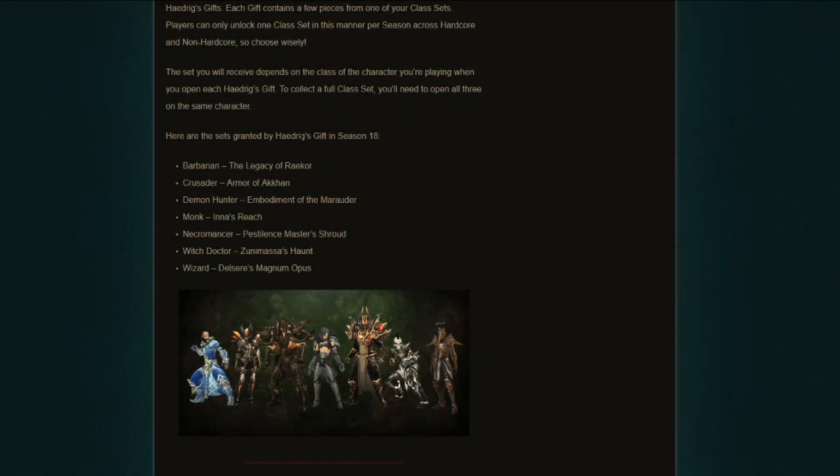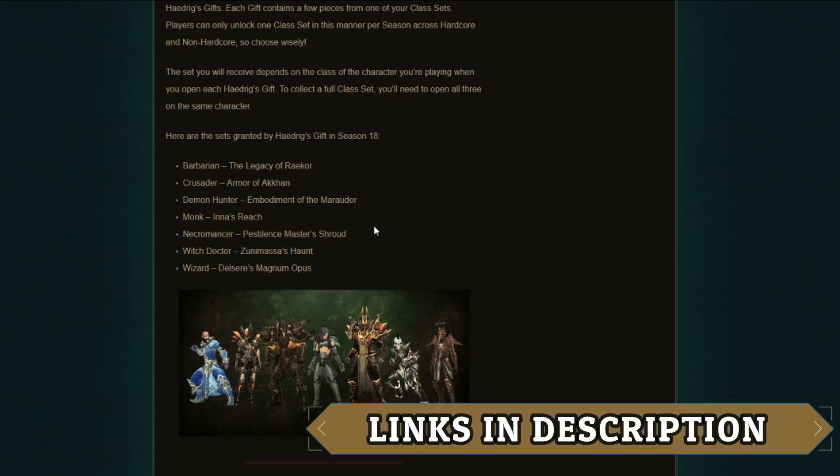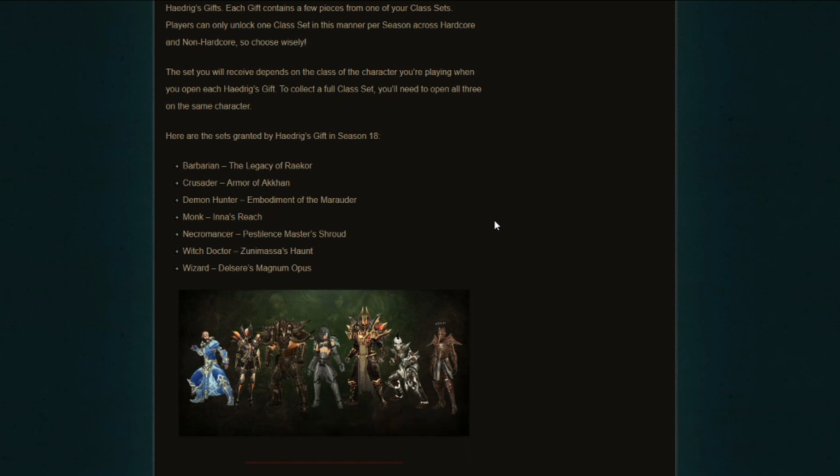The sets granted by the Hadric's Gift in Season 18. So the free sets that you get from completing the seasonal journey, at least up to chapter four. I do have a guide on this channel for completing the entire seasonal journey all the way up to chapter nine. I do recommend to complete all of it because that will give you an extra stash tab, especially for future PTRs if you want to test things around.